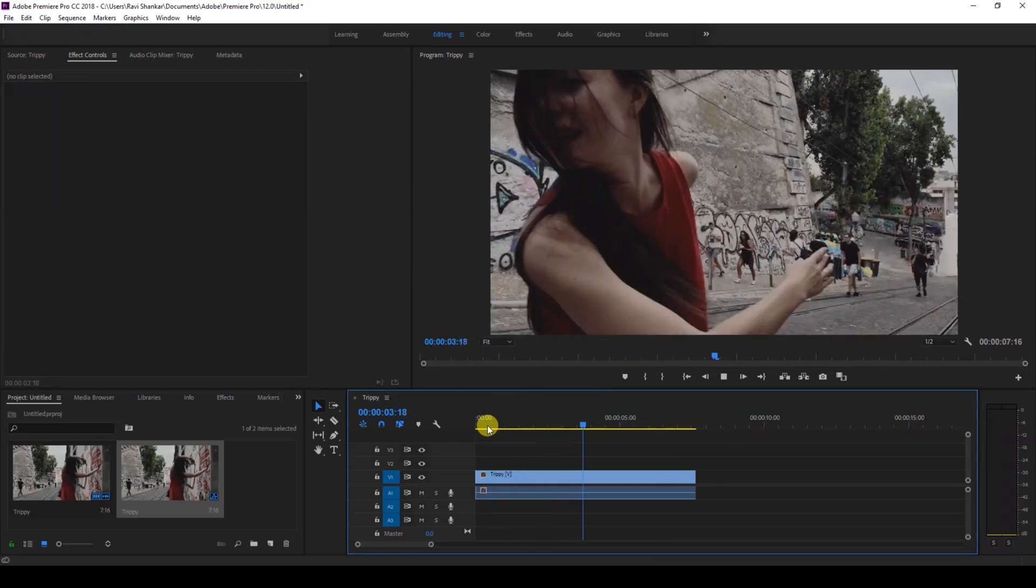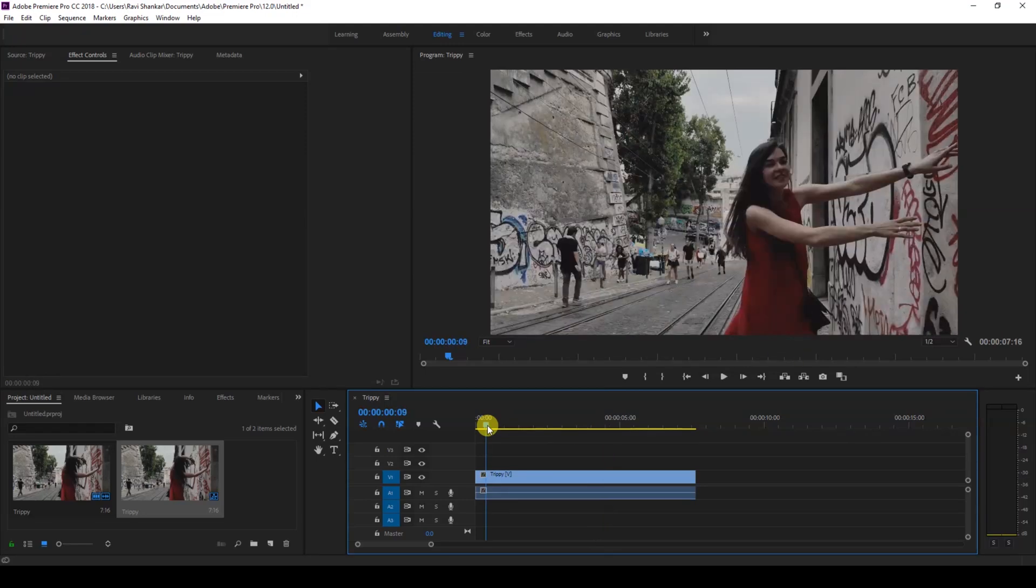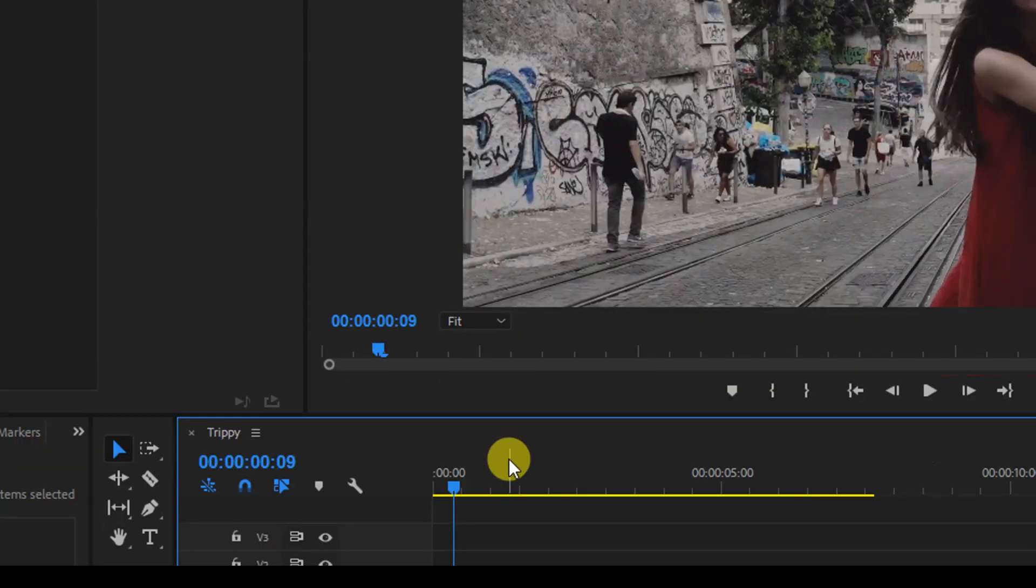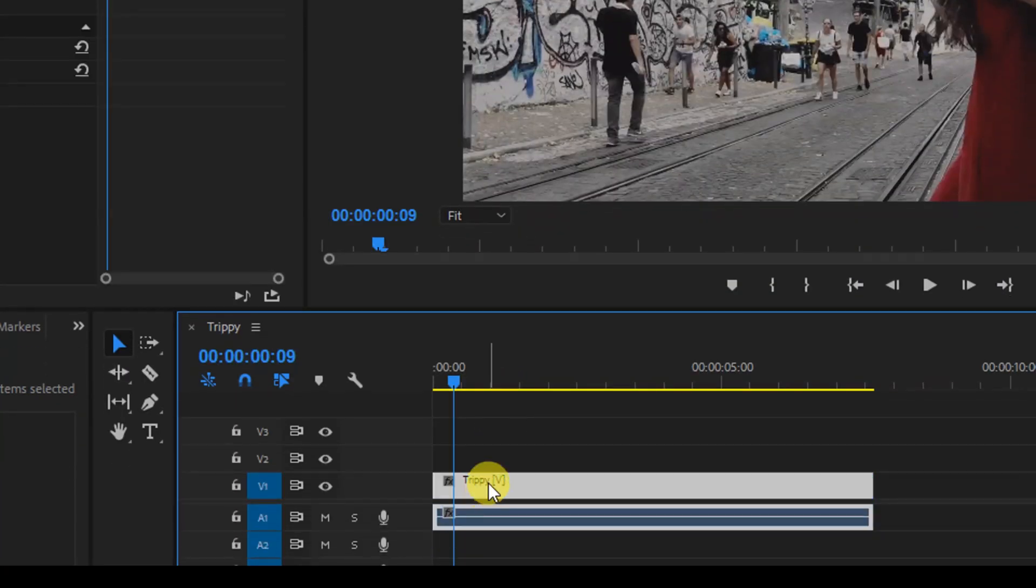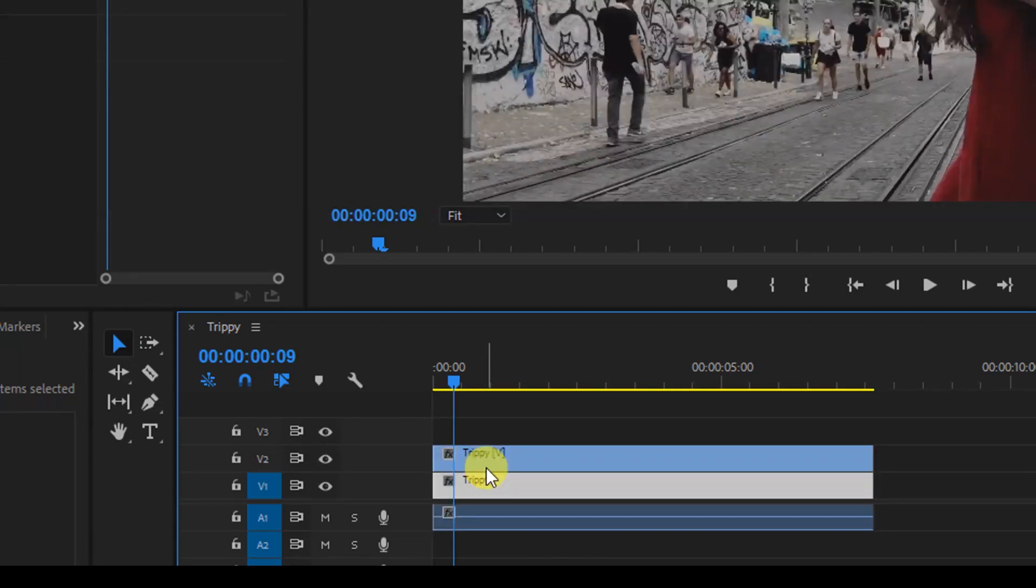In order to generate this trippy effect, all you have to do is duplicate this video. To do that, you hold Alt on your keyboard and drag this to the top just so that it gets duplicated.